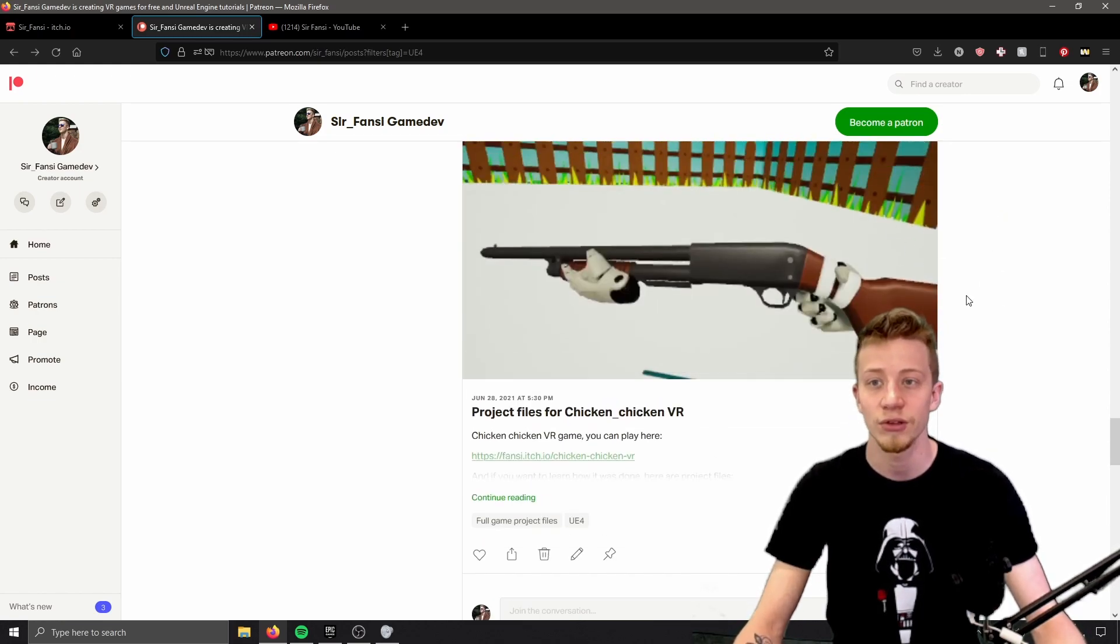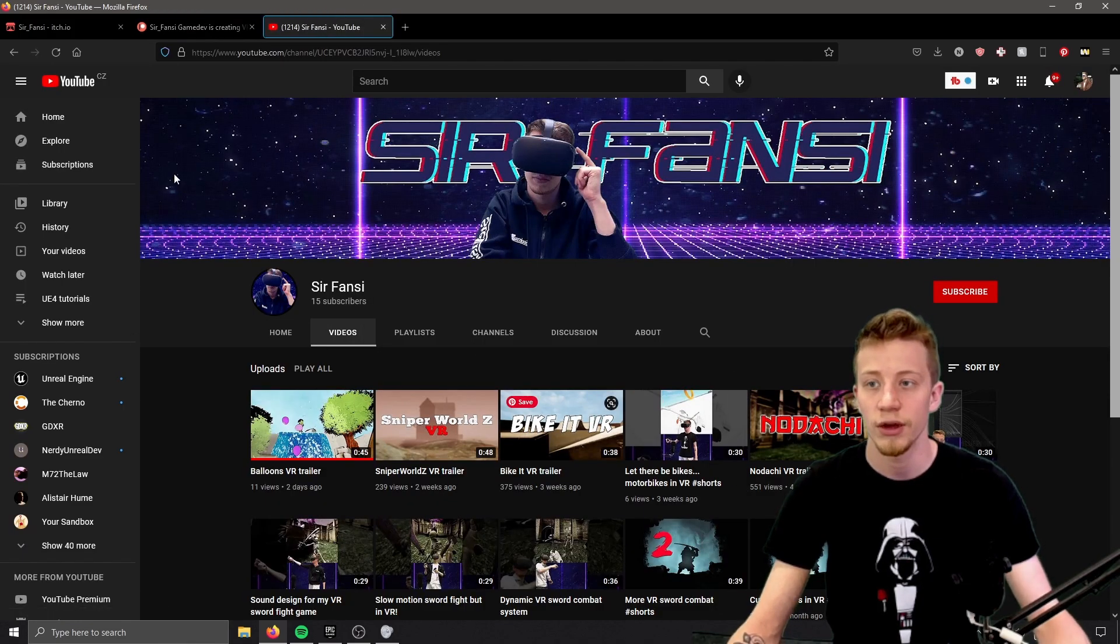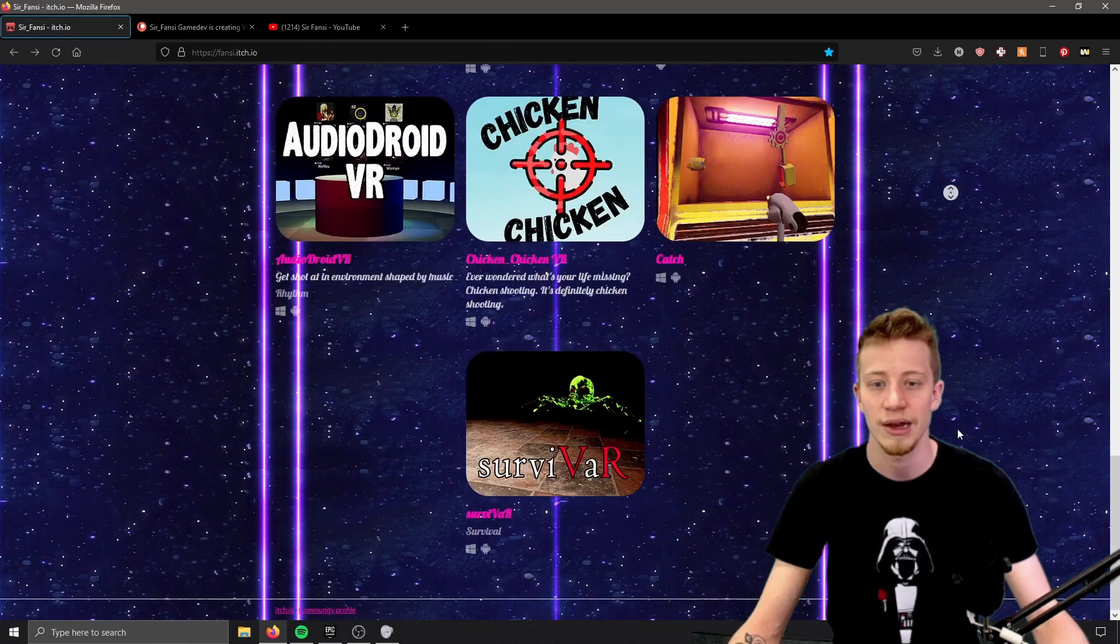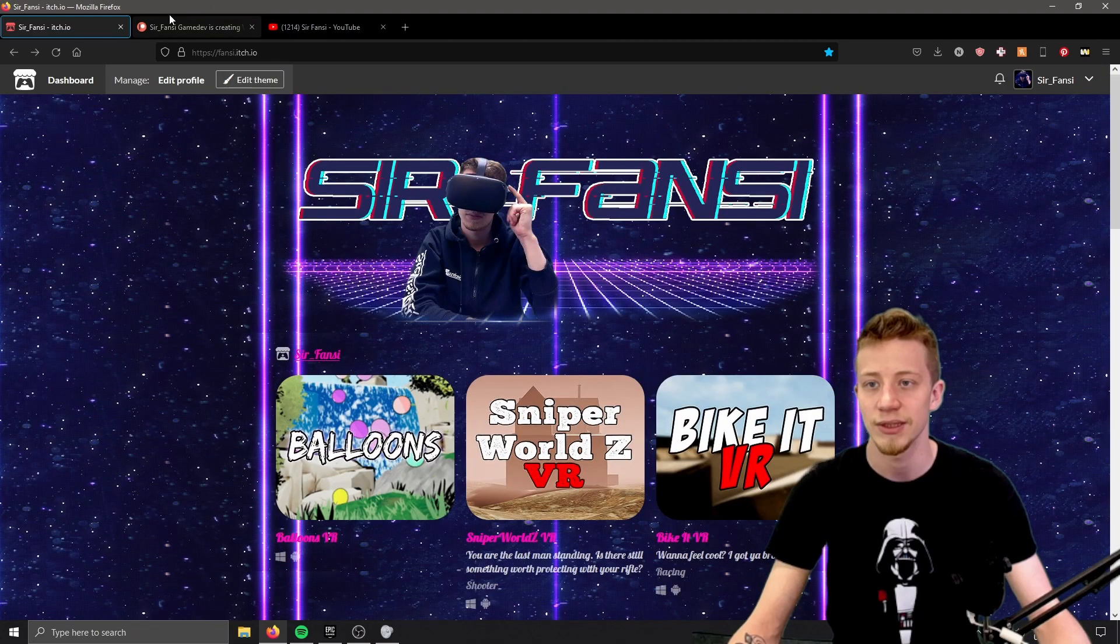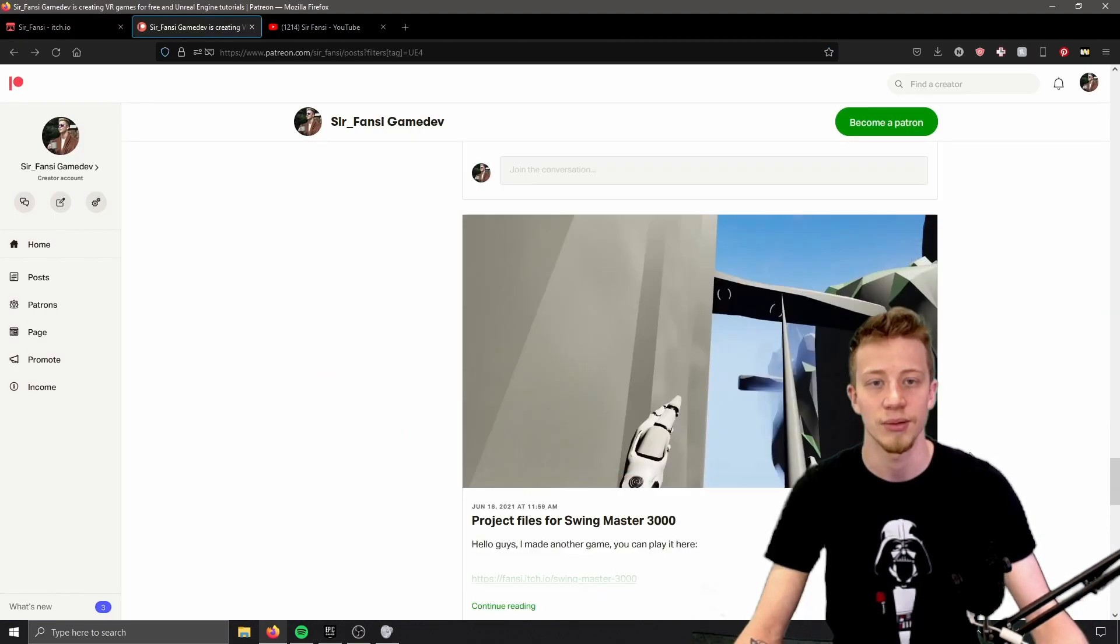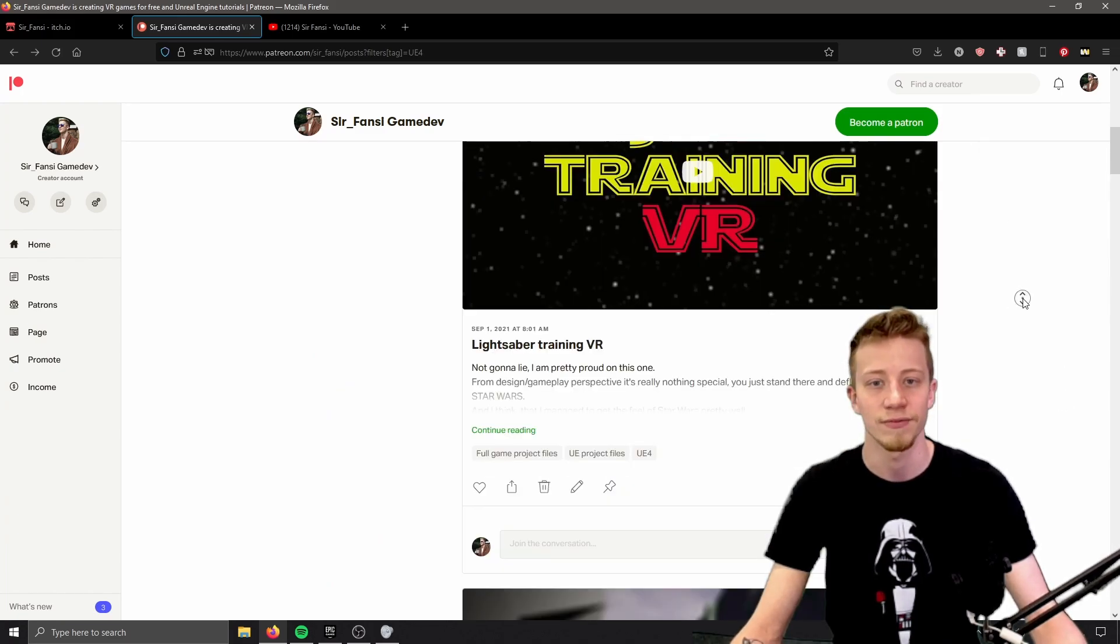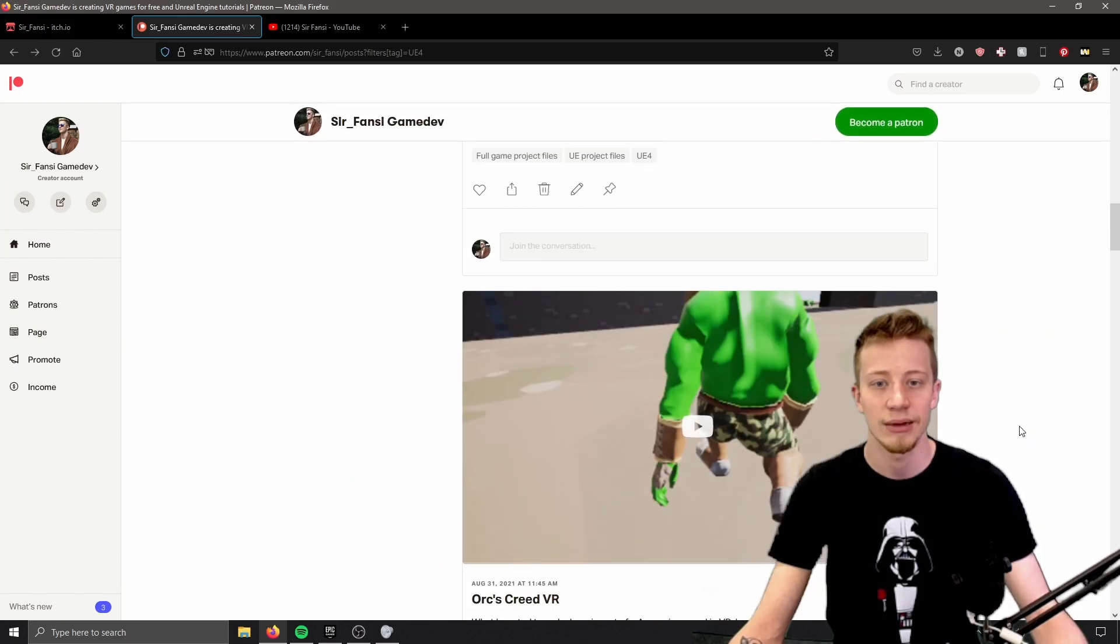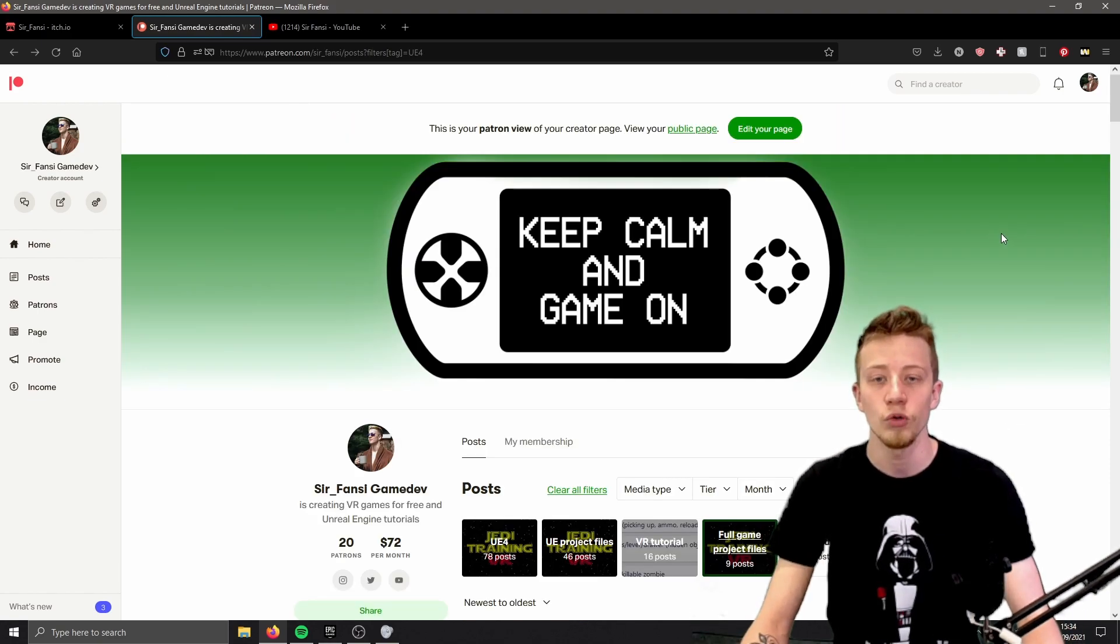So that's about it. I think that's everything I wanted to share with you. Here is the YouTube if you're interested in stuff. Here is itch if you just want to play some of these mini games, and here is the Patreon if you want to take them apart and hopefully learn something.